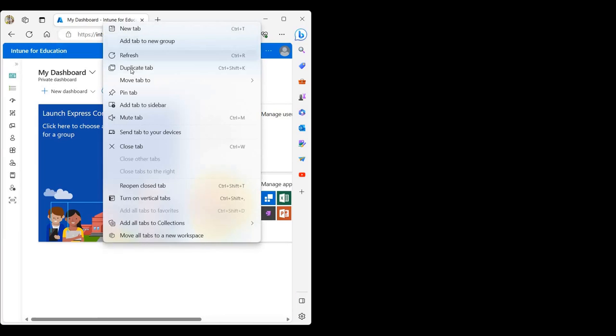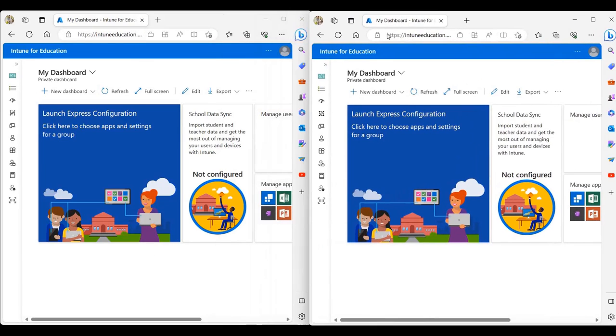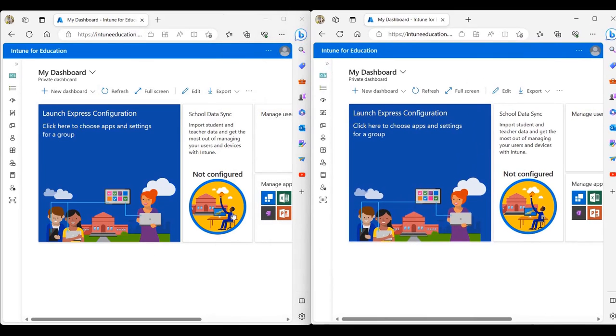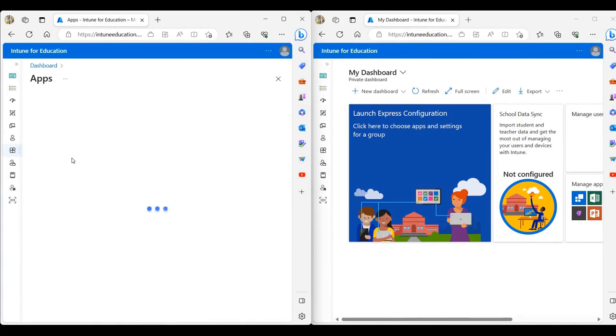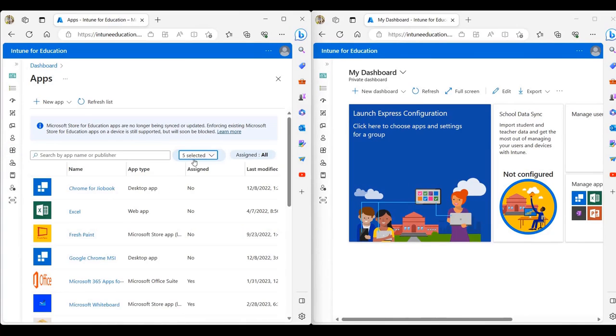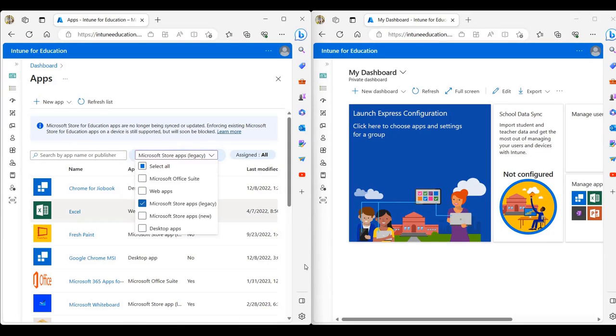Now, I'm going to duplicate this tab and drag this out to a new window. On the left window, I'm going to go to apps and we're going to put in a filter for Microsoft Store apps legacy.